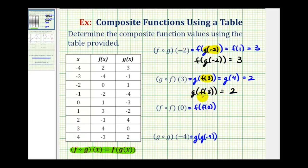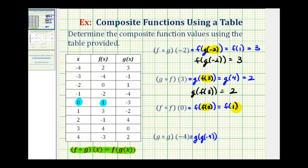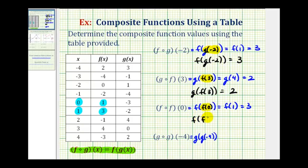Next we have f of f of zero. So we'll first determine the value of f of zero. So we'll find the output for function f, when x equals zero. Well here's x equals zero, here's function f, so the output is positive one. So we'll substitute one for f of zero, giving us f of one, which we already found earlier. When x is equal to one, the output for function f is positive three. So again, we can say f of f of zero is equal to three.